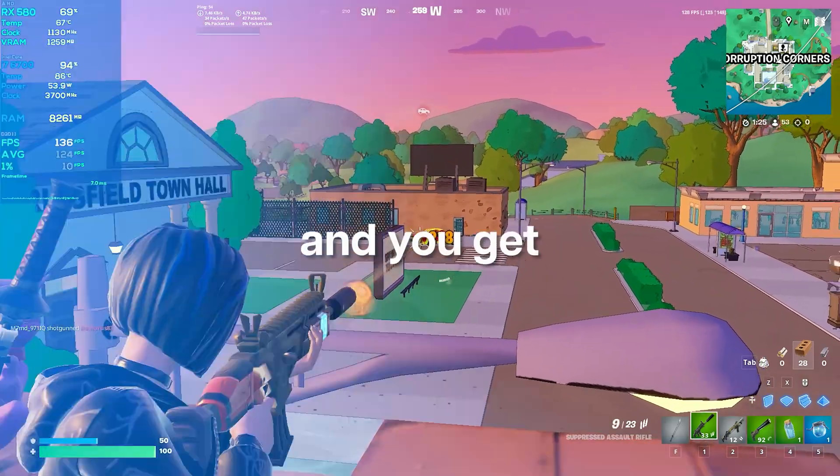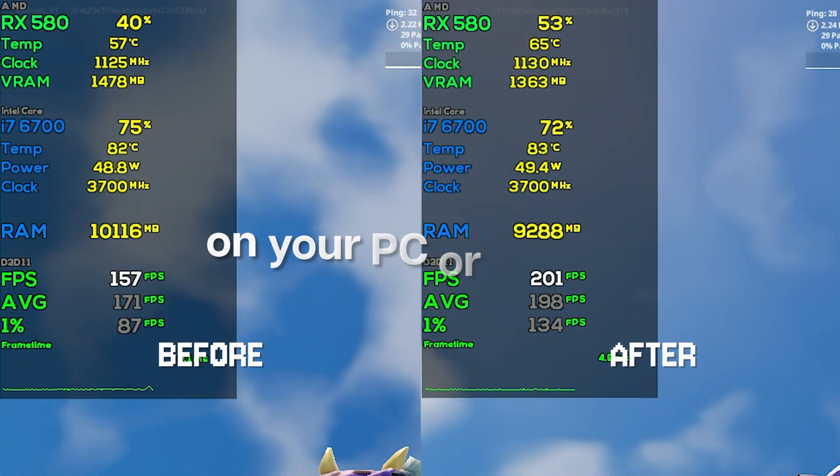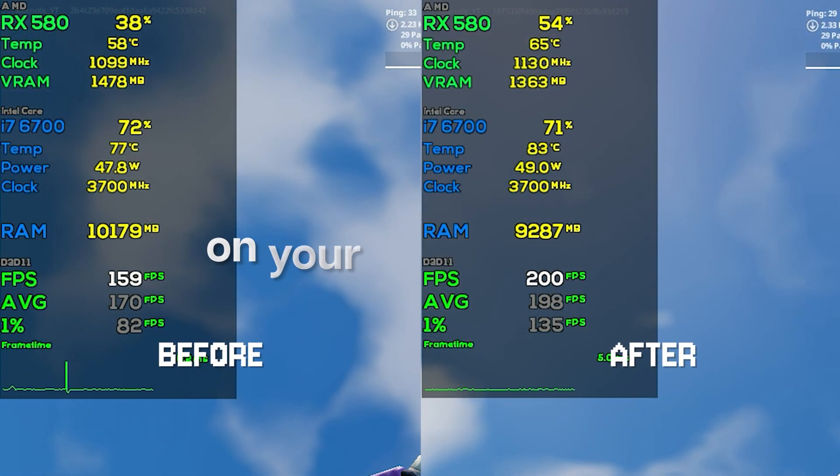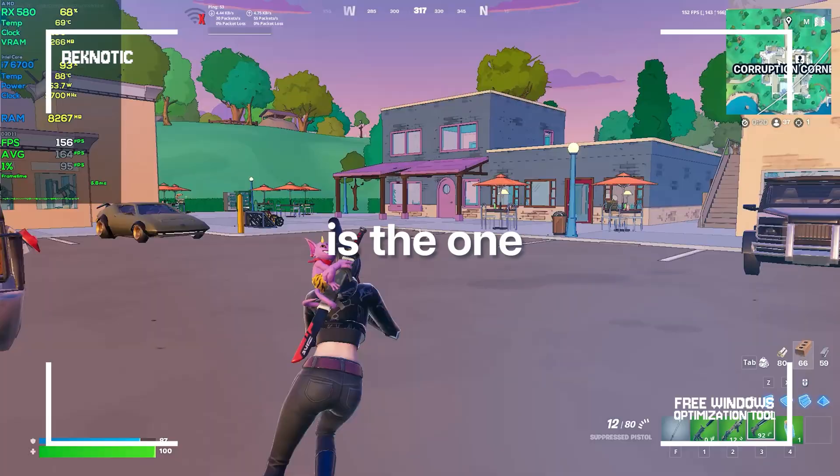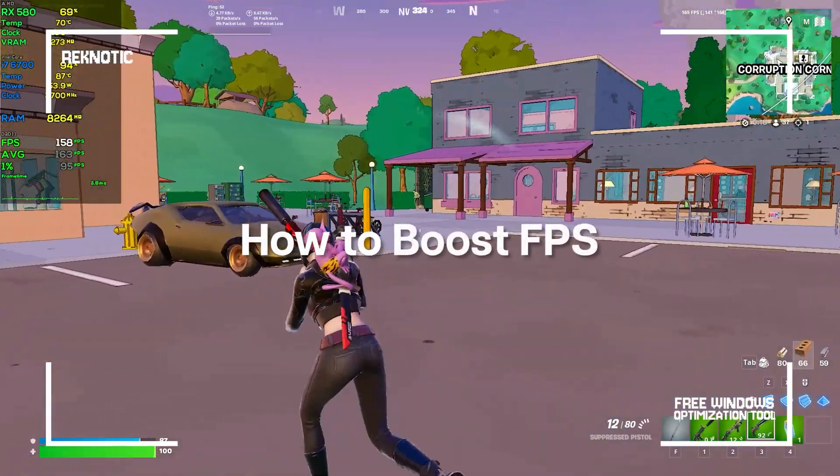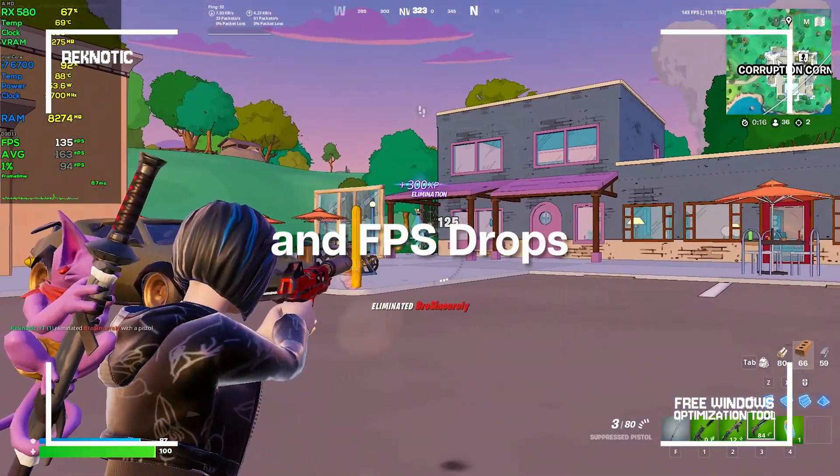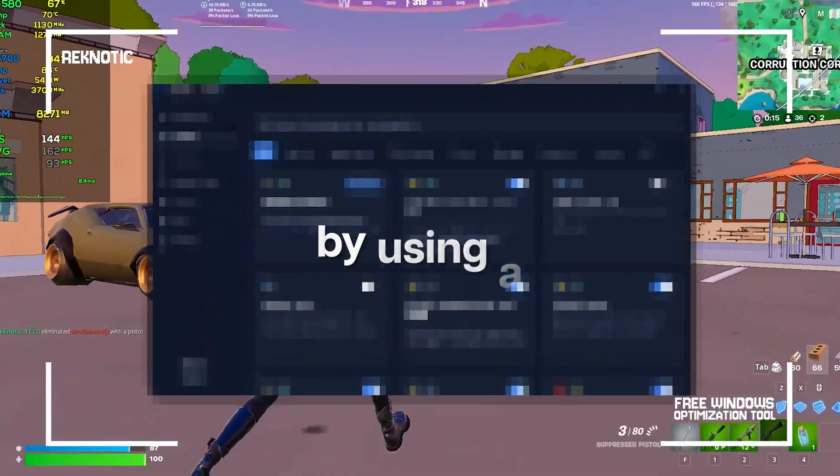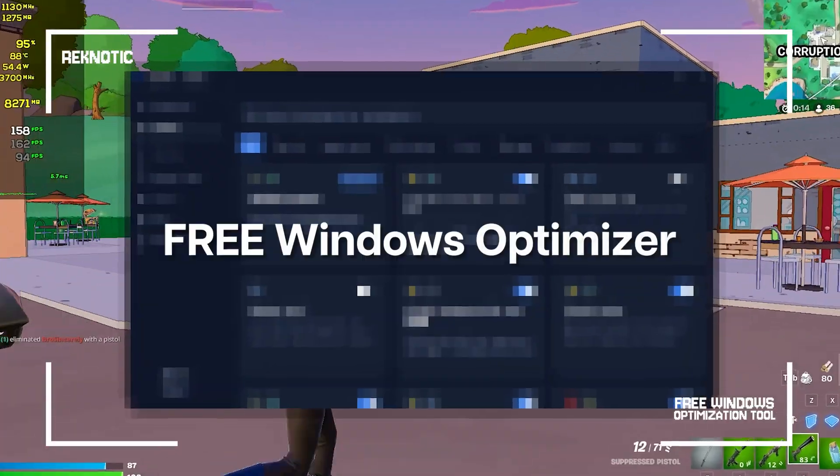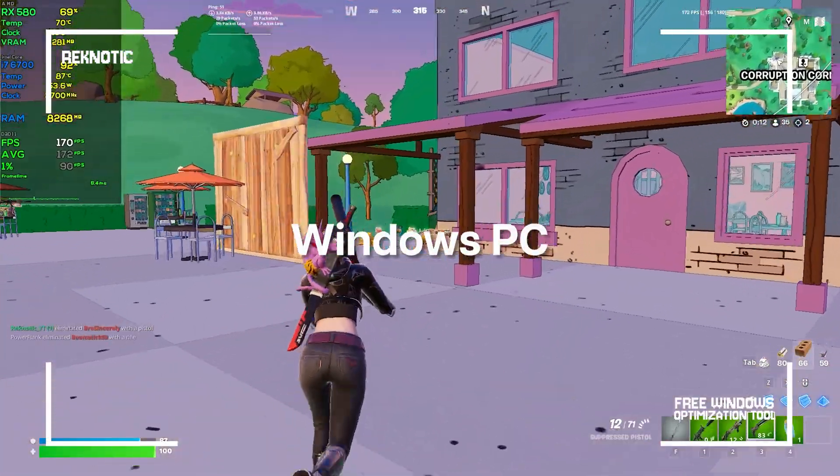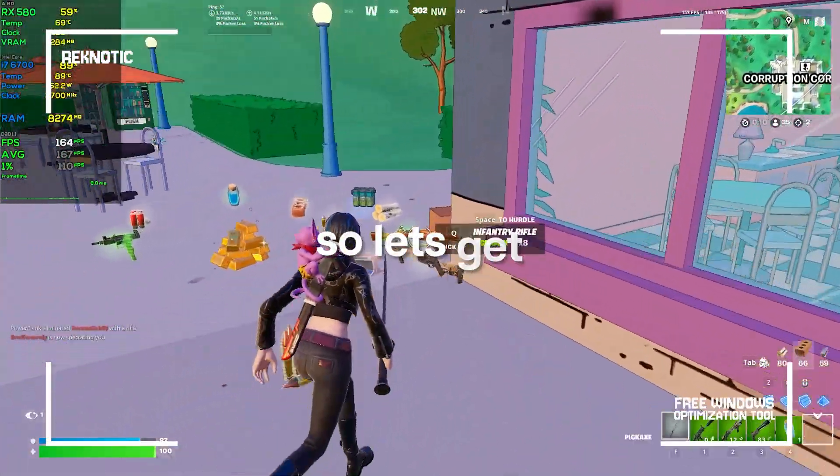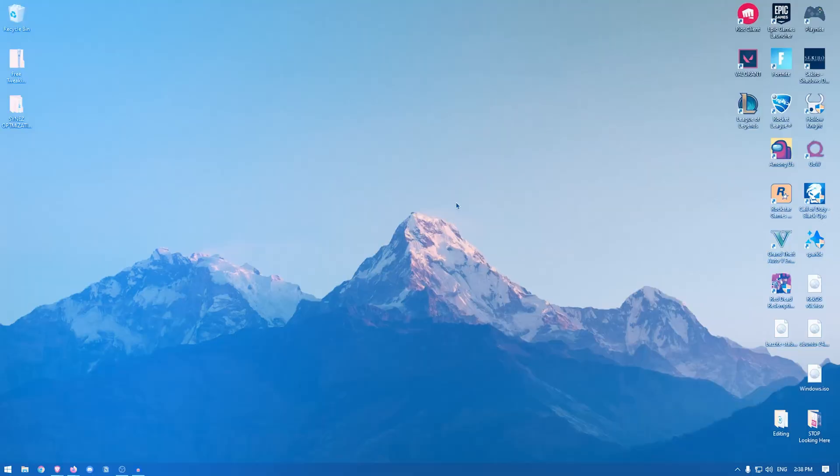If your games keep stuttering and you get low FPS or FPS drops on your PC or laptop, this video is the one for you. I'm going to show you how to boost FPS, fix stutters and FPS drops by using a free Windows optimizer to optimize your Windows PC without any BS. So let's get right into it.